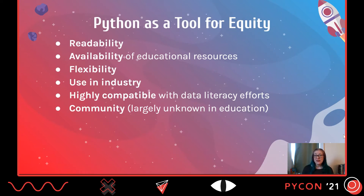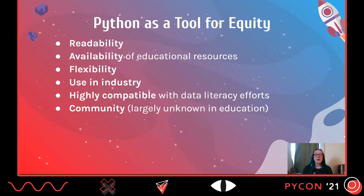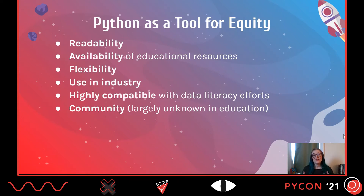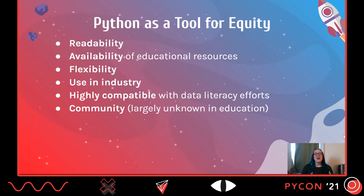Python is flexible — students can create projects from different domains, and teachers can use different programming paradigms. Because it is popular and used in industry, especially data science, students are very drawn to it. They want practical skills; they want to feel like they're doing something real, which they are. Teachers are also drawn to that because they feel like they're giving their students valuable skills. Python is highly compatible with the trend of data literacy, so teachers can teach programming with Python while increasing data literacy. And finally, there is a really strong and active community around Python, which is part of the reason so many educational resources are available.